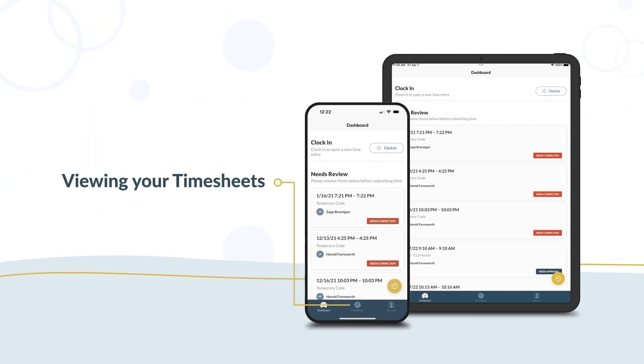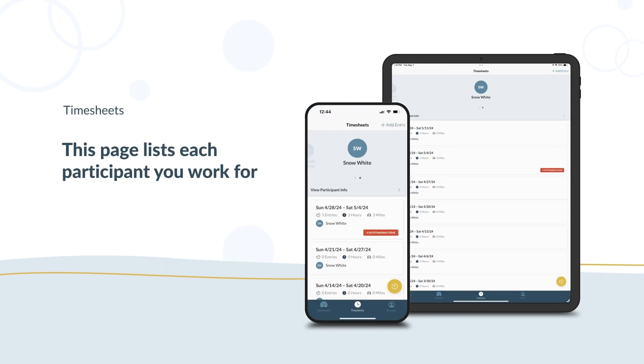To view your timesheets, tap the Timesheets button on the menu at the bottom of your screen. The Timesheets page lists each participant you work for.